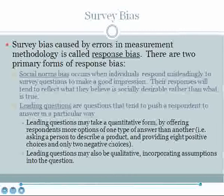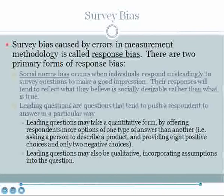Another type of survey bias is caused by errors in measurement, called response bias. There are two primary forms of response bias. Social norms bias occurs when individuals respond misleadingly to survey questions to make a good impression — their responses tend to reflect what they believe is socially desirable rather than what is true. For example, a college student asked about drinking habits at home with parents will be less likely to respond honestly about heavy drinking than one asked in the privacy of their dorm.